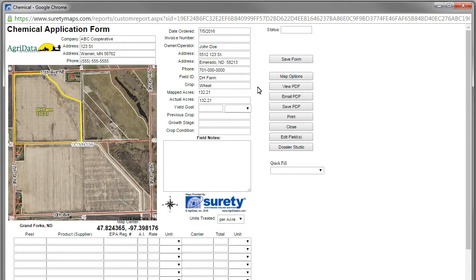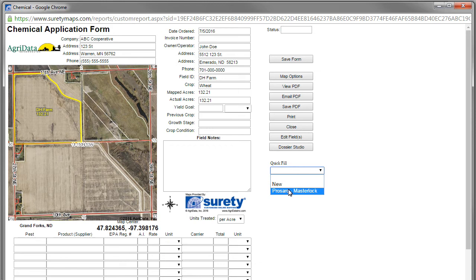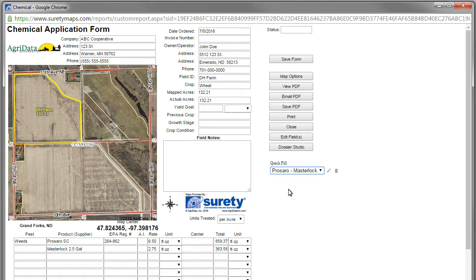Another feature within the forms is the quick fill option. Quick fill allows us to store commonly used items in order to be selected later and populated on our form. An example of this is within our chemical application form — the quick fill will populate groups of commonly used items into our product grid. To use it, simply click on the quick fill dropdown, select the friendly name that you've assigned to it, and the information will appear in the product grid automatically.